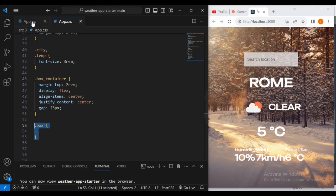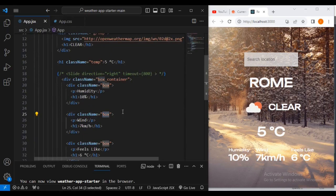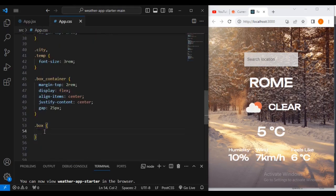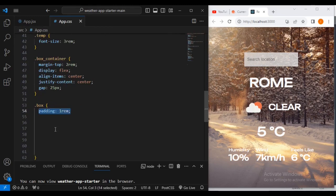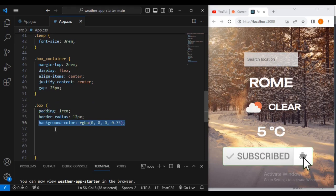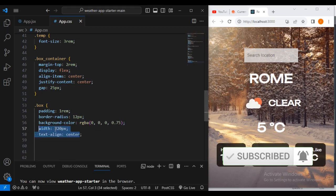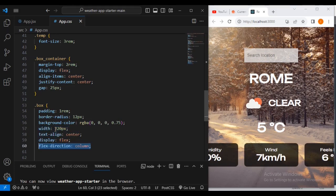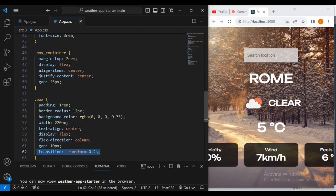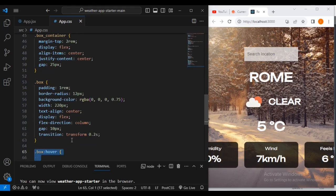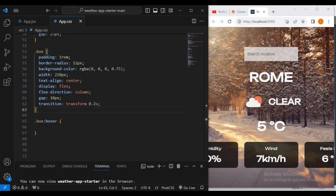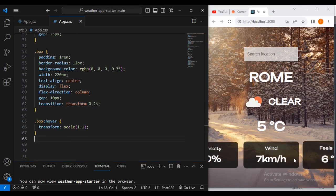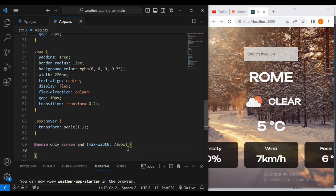Now we're going to style the 'box' class — these are the individual class names inside. For box I'll add padding 1rem all over, border-radius 12 pixels, background color black, width 20 pixels, text-align center, display flex, flex-direction column, gap 10 pixels, and transition transform 0.2 seconds. On hover, I want transform scale of 1.1 so there's an enlargement effect.